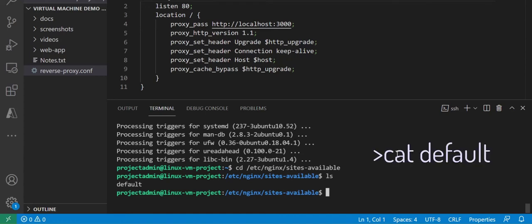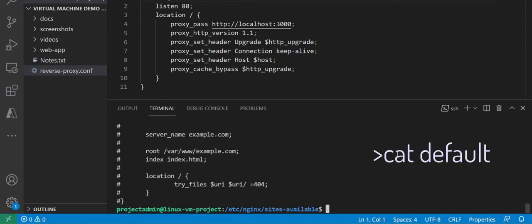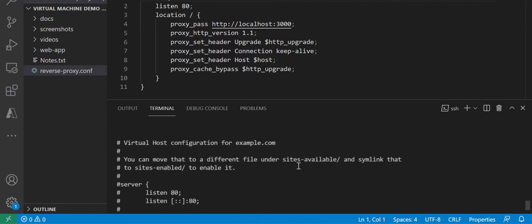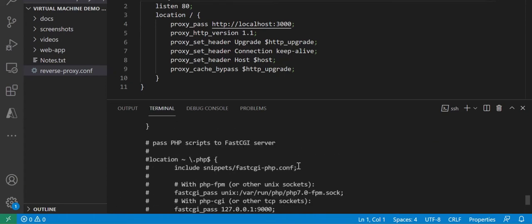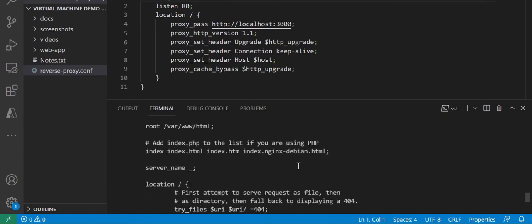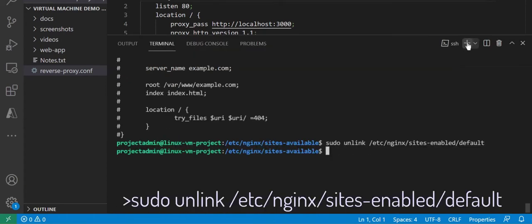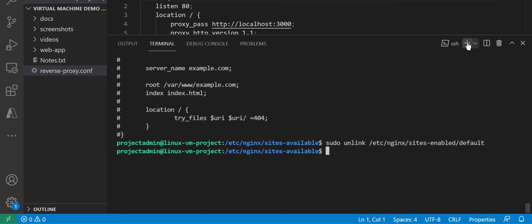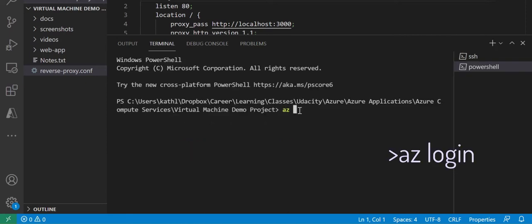As you can see, the default file looks very similar to our reverse proxy configuration file. Our next step is to unlink this file from nginx as the preferred reverse proxy configuration.